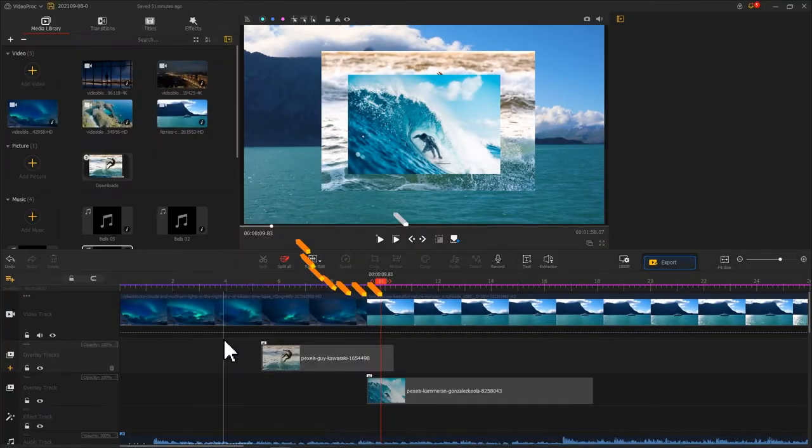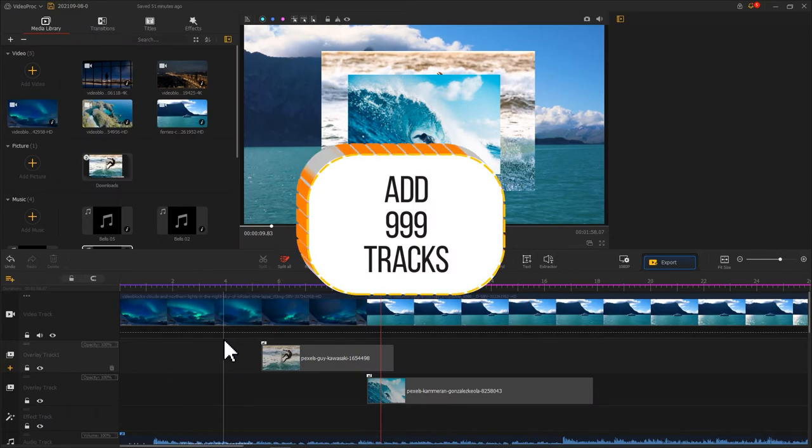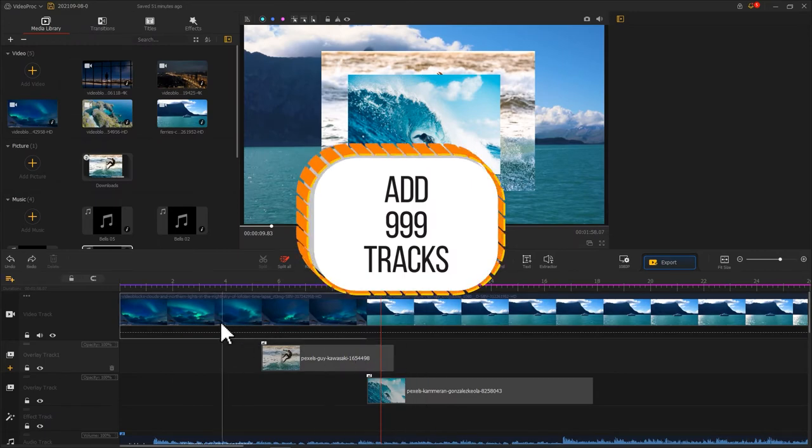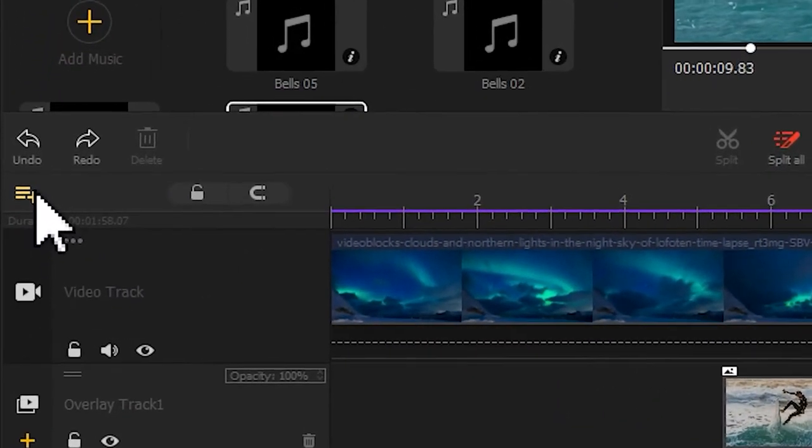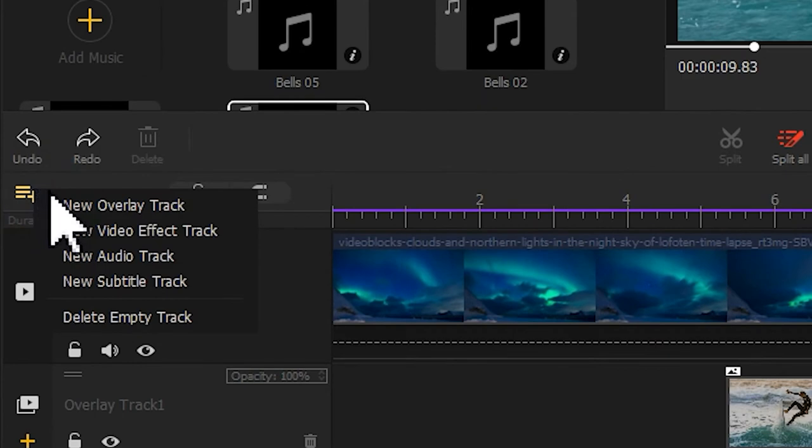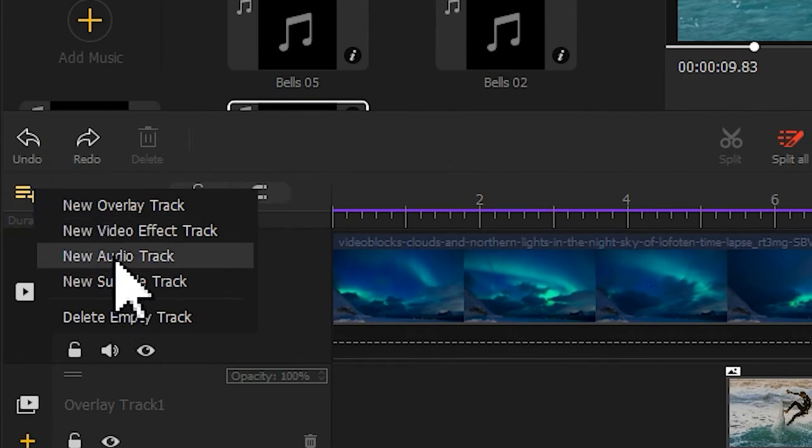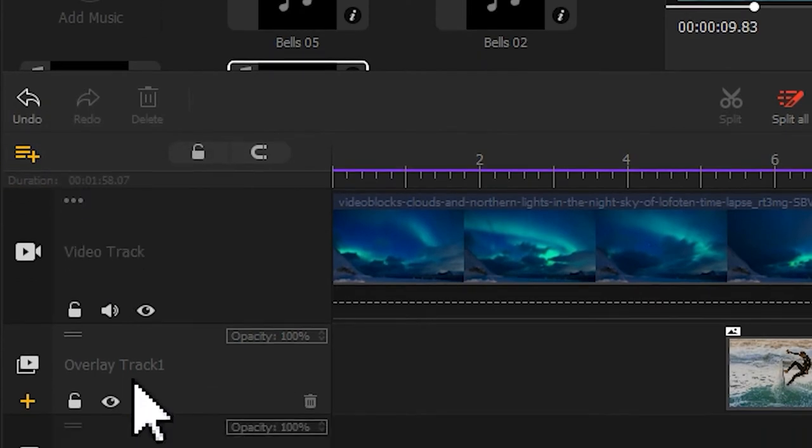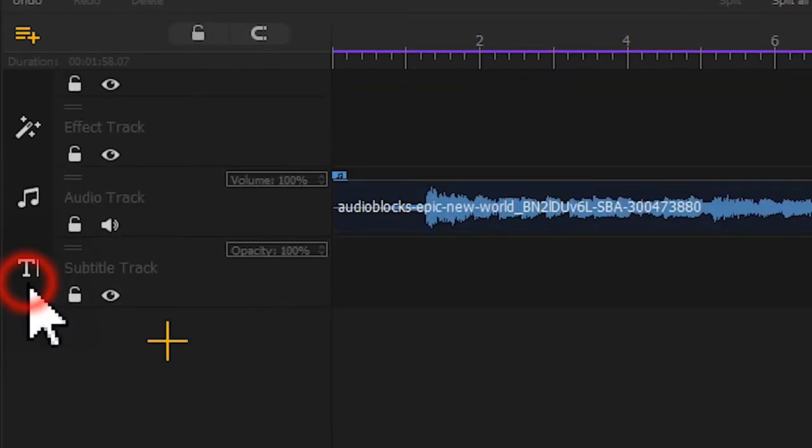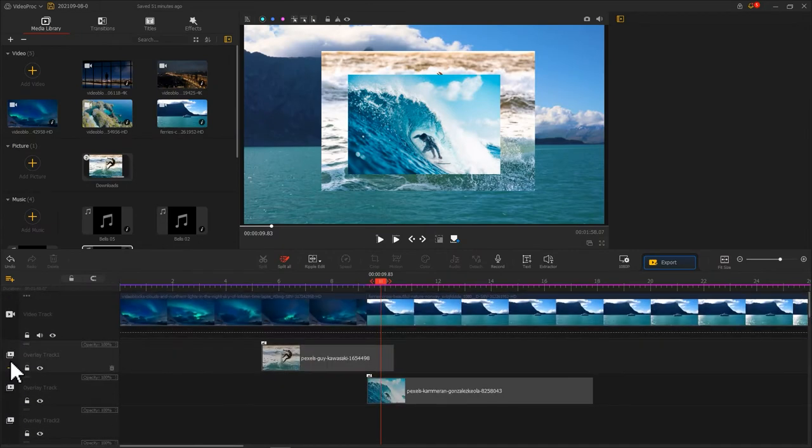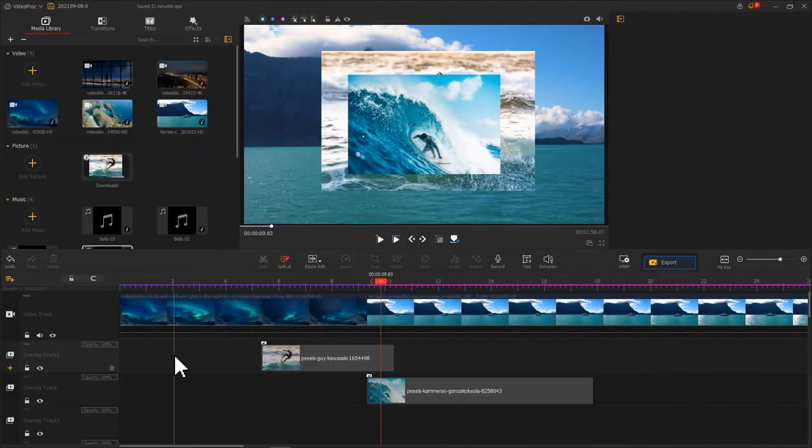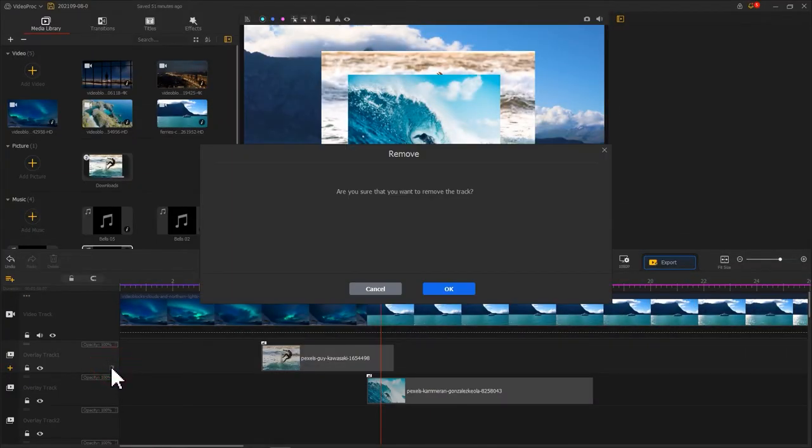With Video Prog Vlogger, you could add 999 tracks to your timeline. To add a track, click here or this add icon down here.